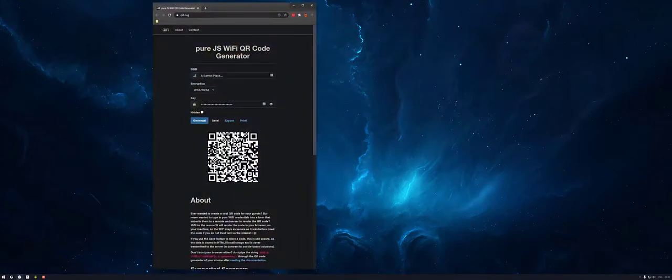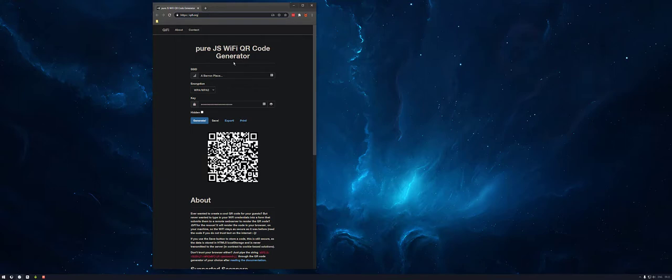So first thing you'll need to head on over to this website. This is where you'll set up the info for your QR code. So it's pretty straightforward.